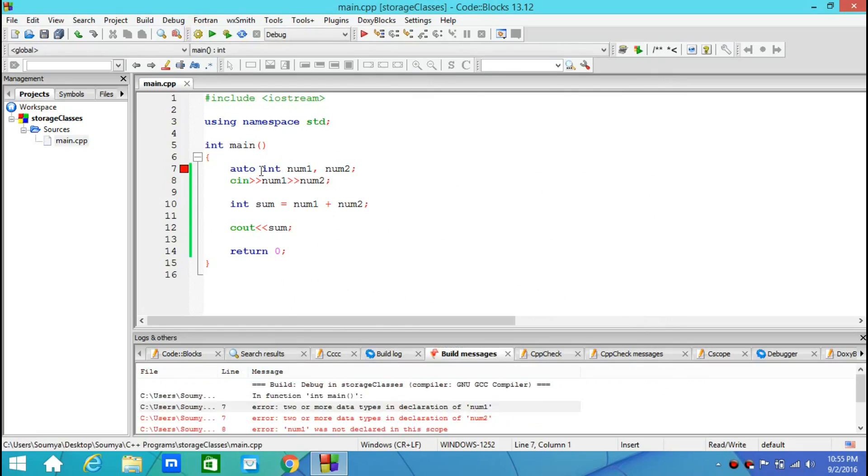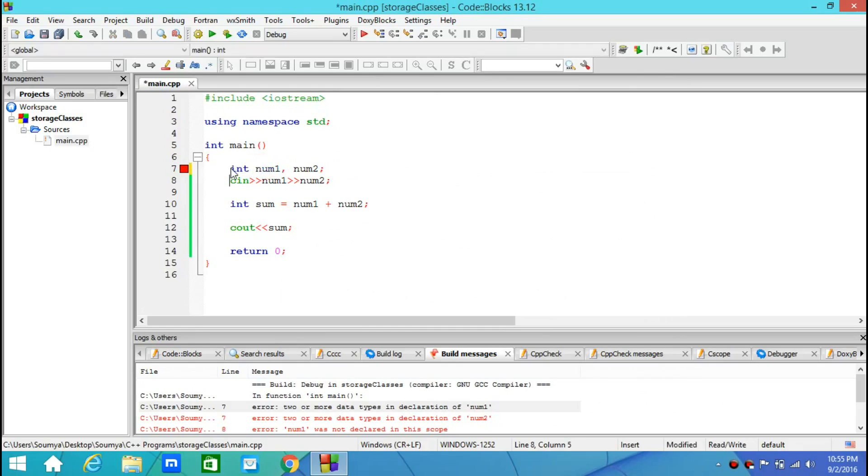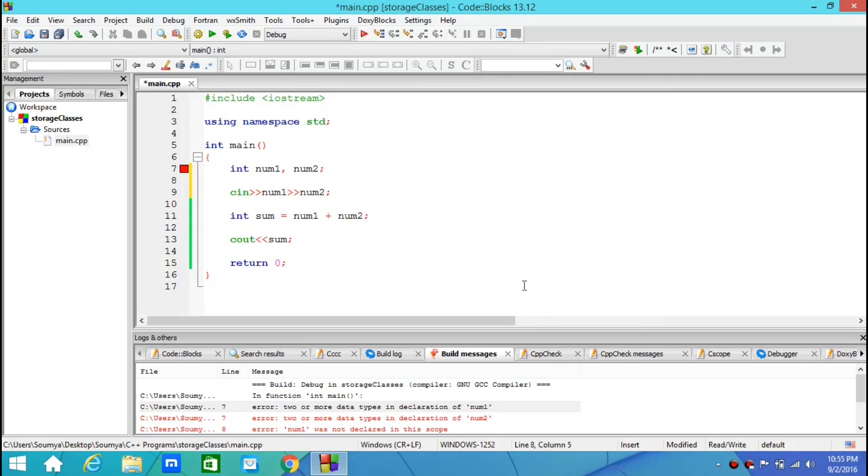Auto itself is not a storage class but a data type starting from C++11. And this data type would decide the type of the variable depending upon the initial value.